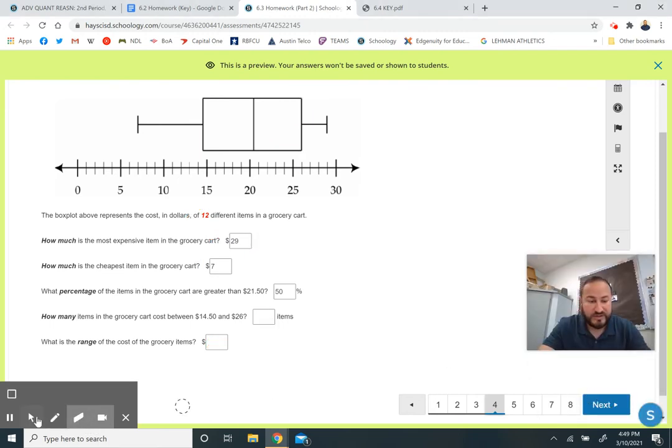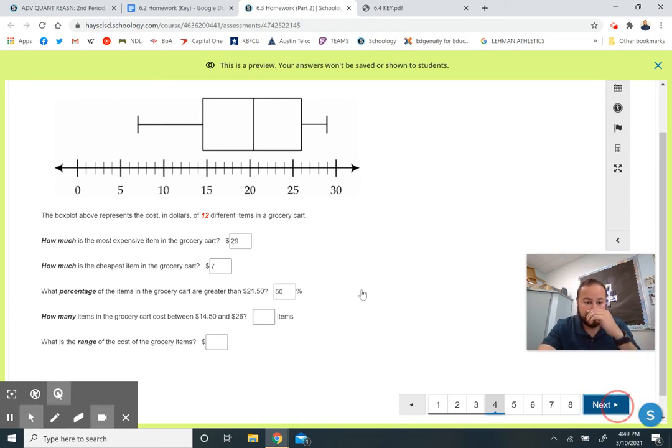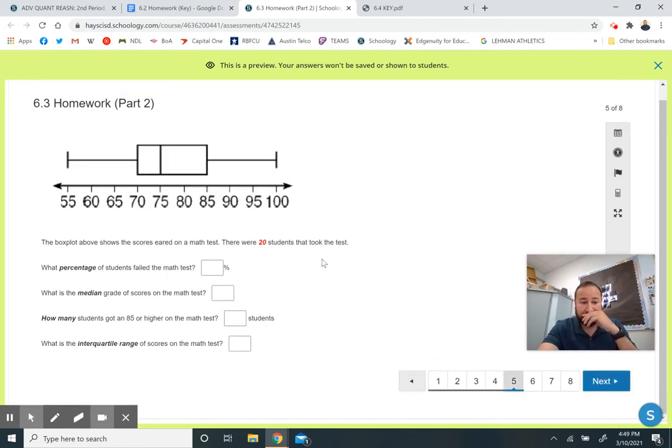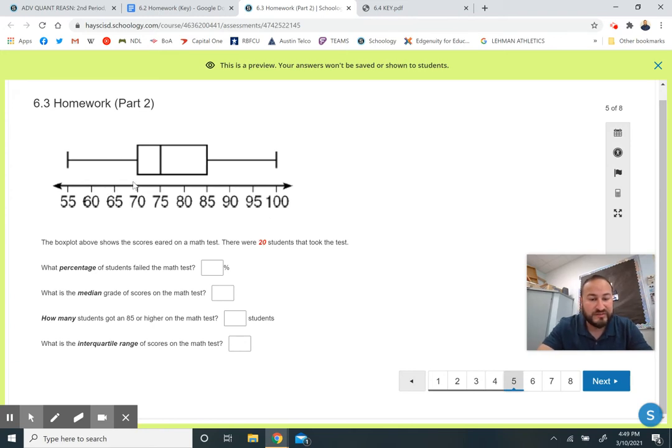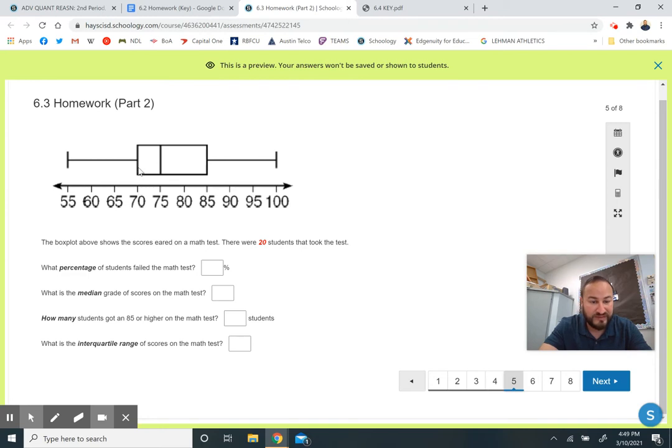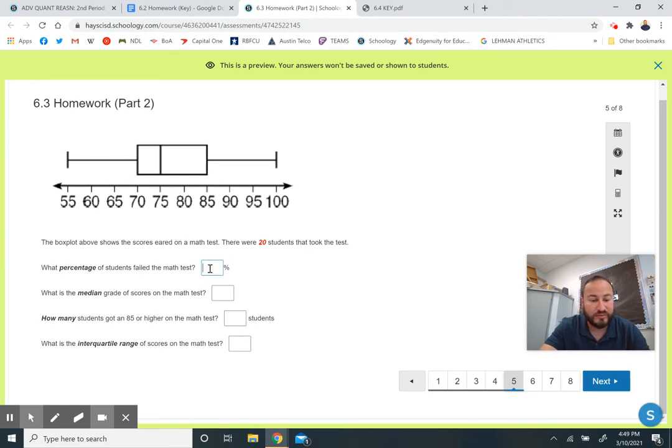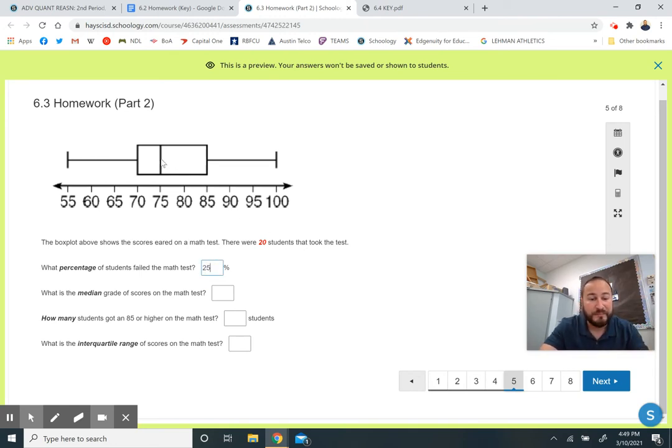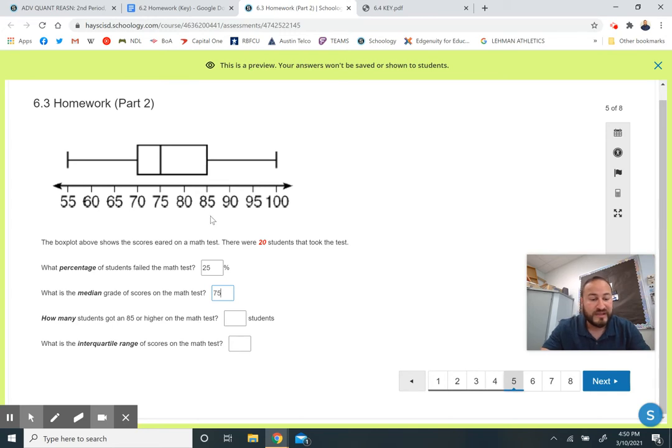Here's a box plot of test scores. There are 20 students that took this test. What percentage of students failed the math test? Here's failing is below a 70. We know that the Q1 right here is right at 70. So less than that, this front whisker, that has to be 25% of students that failed. The median we know is the middle line in the box plot. That's a 75. So that's the median score.